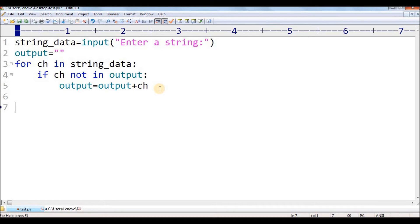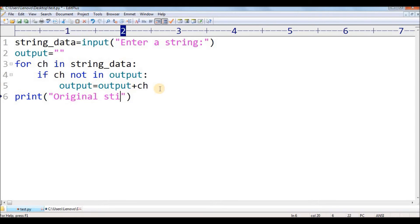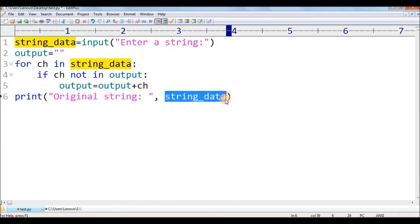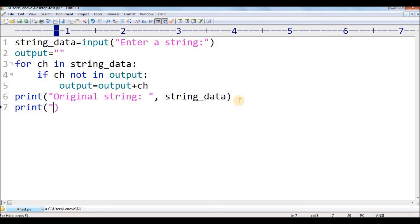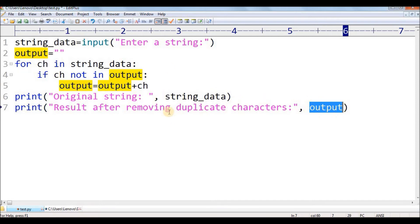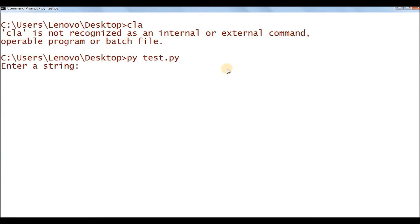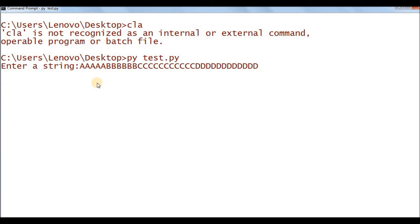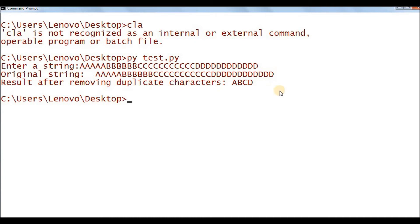Output equals to output plus ch. So I am adding this character to output if it is not already present inside this output. The rest of the cases are going to be discarded. Now I'm going to print the original string — another argument is string_data. And now print the result after removing duplicate characters — another argument is output. At runtime this will be replaced with the output string. Let me save this and run this. Entering a string with multiple A's, B's, C's and D's — the original string is shown and the result after removing duplicate characters is A B C D.